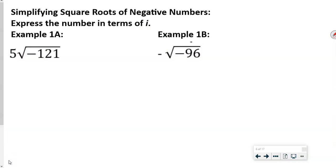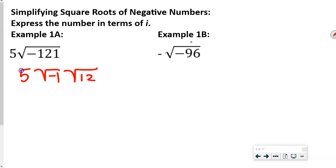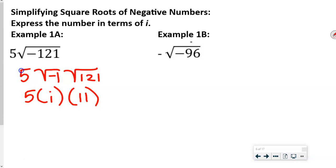On this next set of problems, we're going to simplify. We're going to keep the 5 on the outside, and factor out that negative 1. So we say 5 times i — that is our square root of negative 1 — and the square root of 121 is 11. Multiplying all three together, we get 55i.